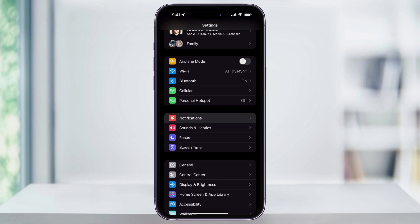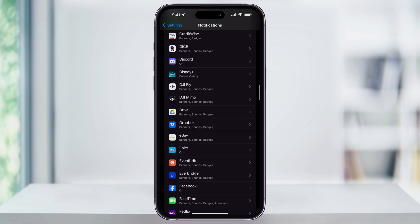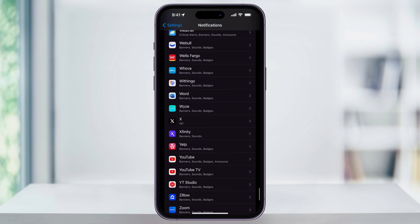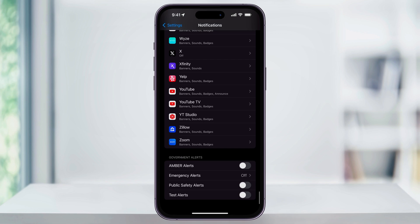Choose Notifications. Once you're inside, scroll all the way down to the bottom of this menu. Once you get down here, you're going to see the Government Alerts options.